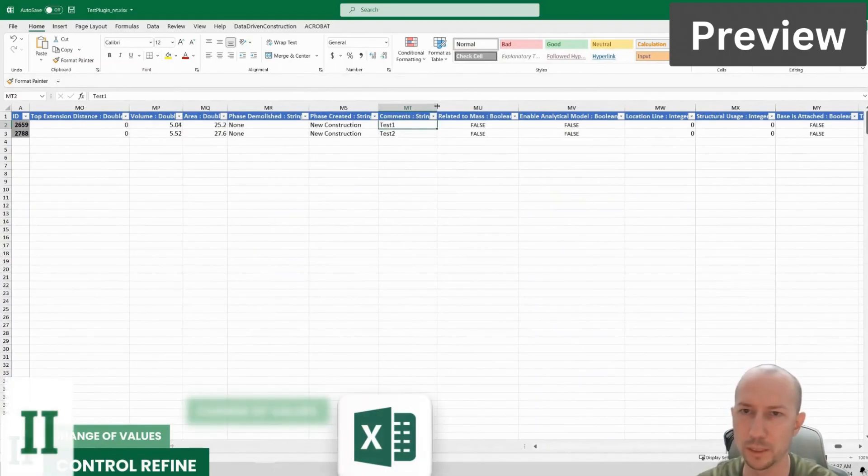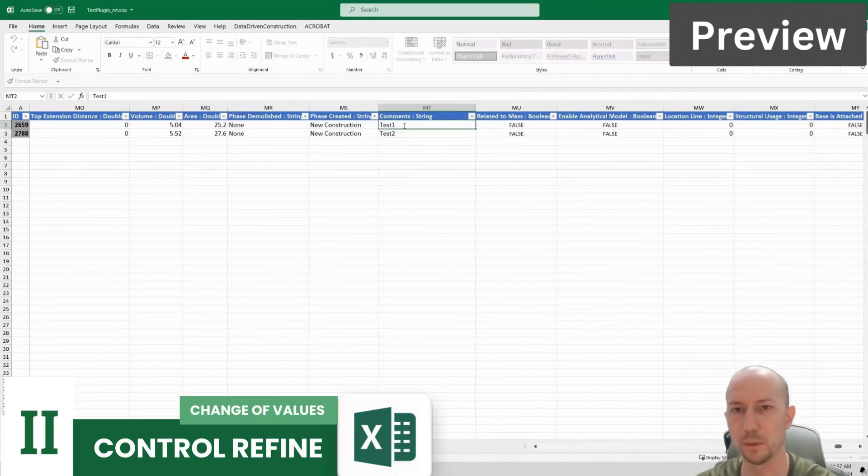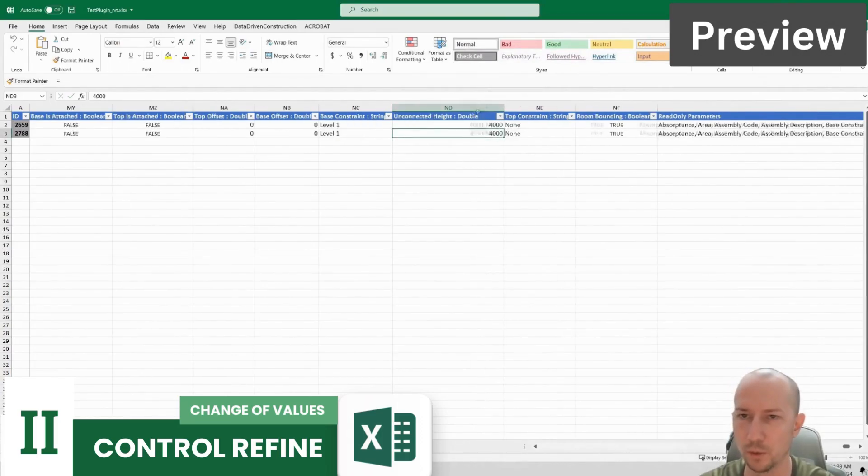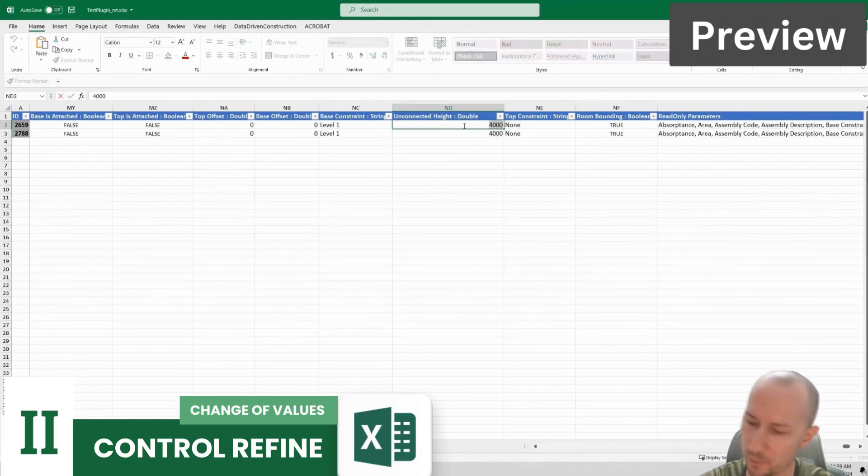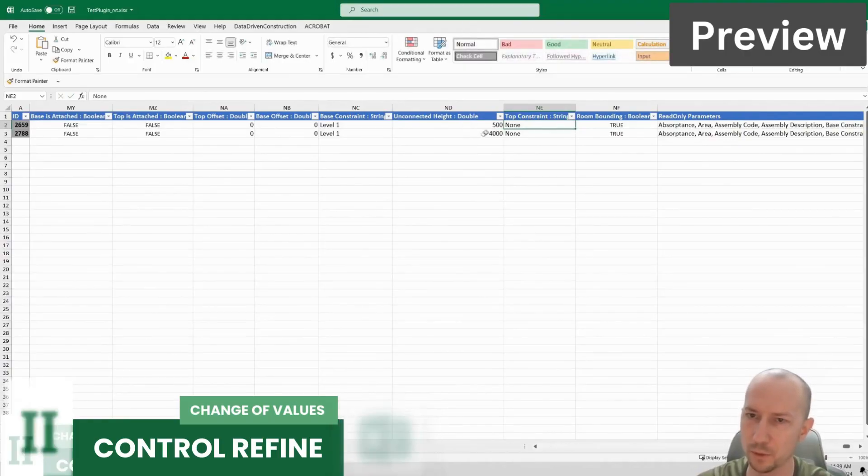Here we see that we have a parameter with a string value. Let's change them. Test1, 2 and here test2, 2. Our unconnected height is 4000 mm. Here I'll say 500.